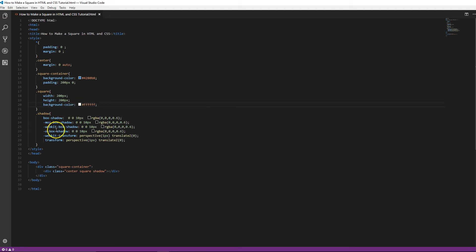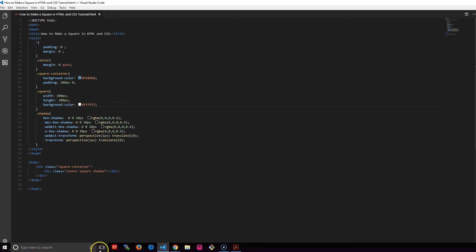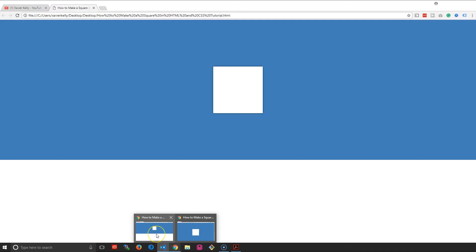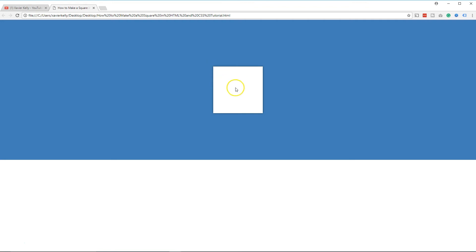And then we have our box shadow on here, which gives it the box shadow. So let's go through and see how it looks. This is basically how it will look. As you guys see, we have our square and we have the box around it with a little box shadow.